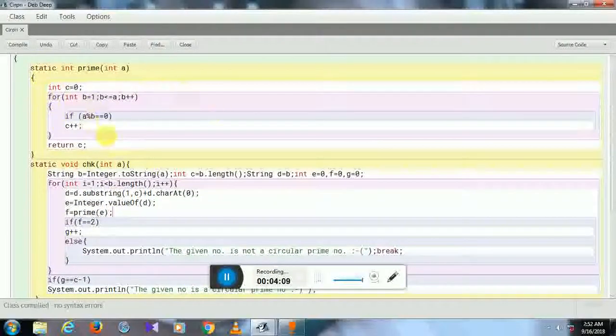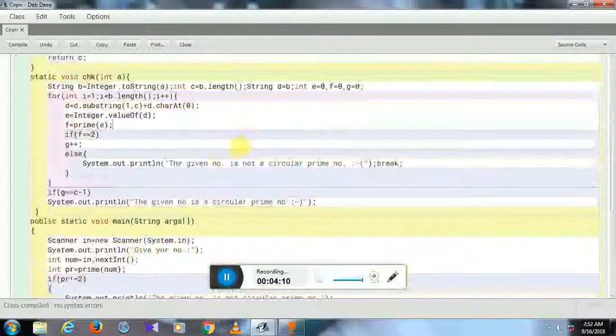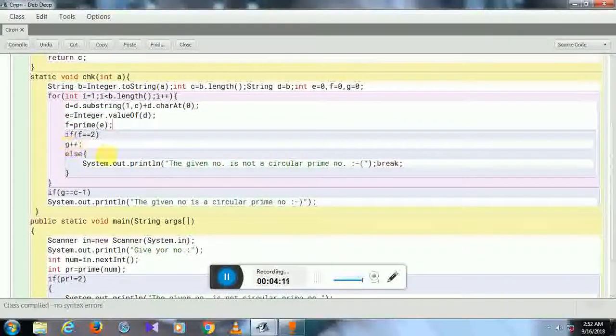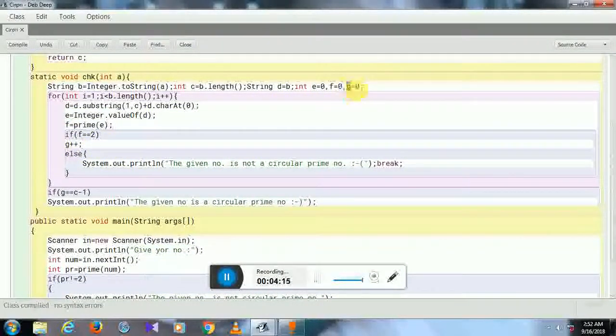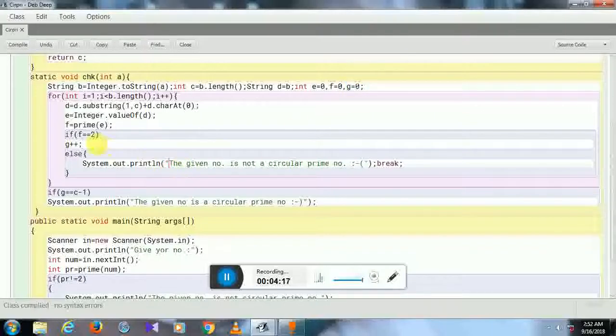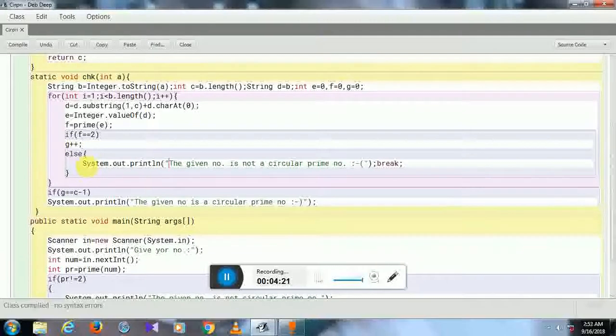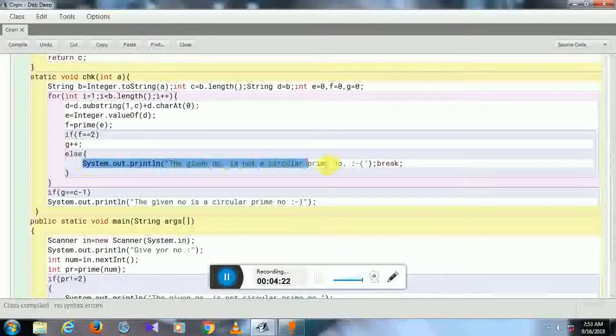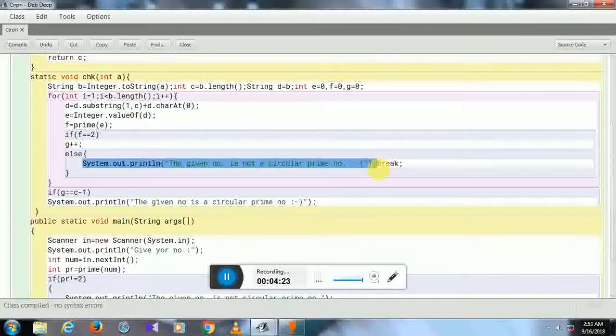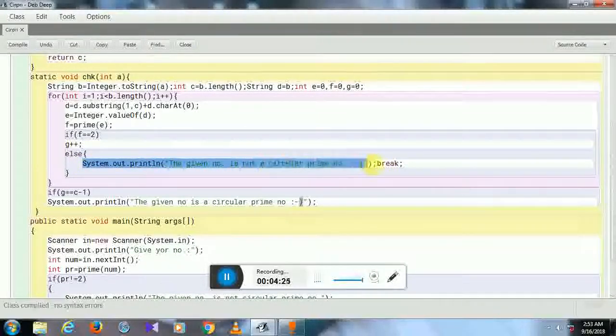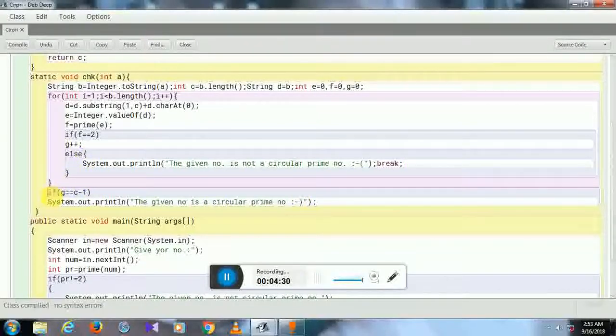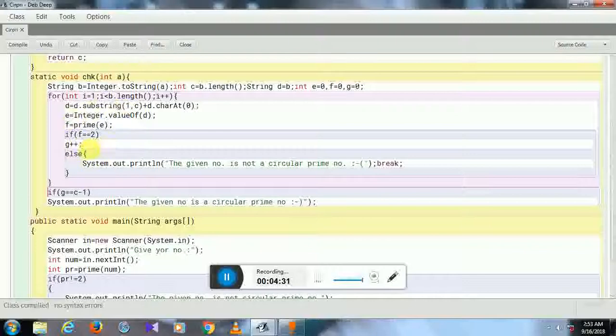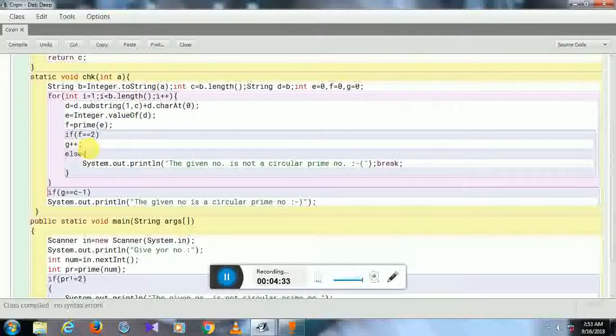in this method if it's prime or not. If it is prime, then the value of G increases by 1. If it is not, then it will give the message that it is not a circular prime number and it will break. After this loop has executed, the value of G will